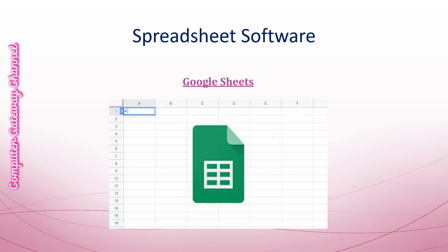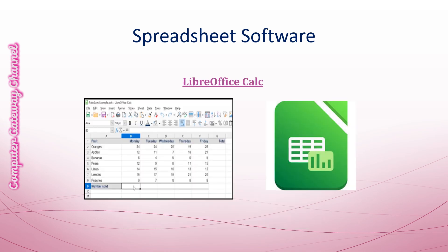This interface is of LibreOffice Calc. It is a free and open source spreadsheet software that is part of LibreOffice Suite.